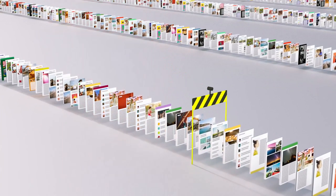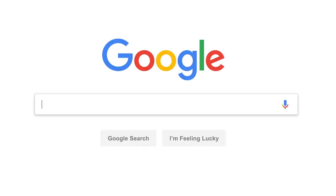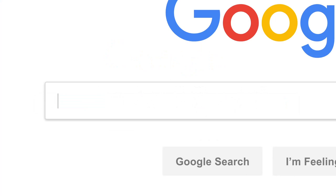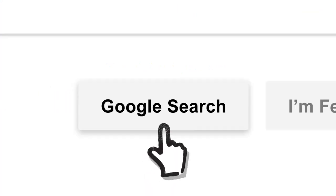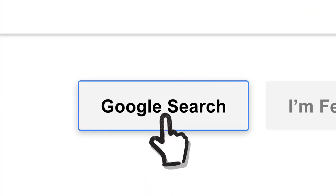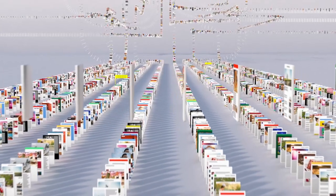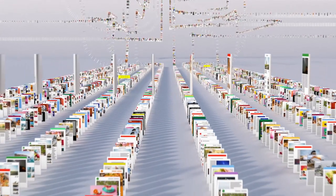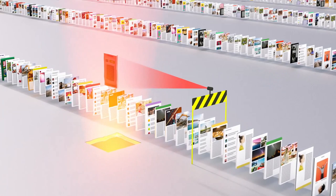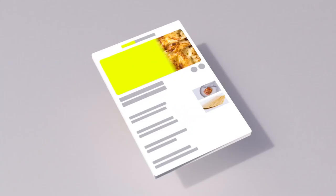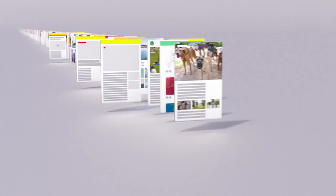So let's review. Billions of times a day, whenever someone searches for lasagna, or resume writing tips, or how to swaddle a baby, or anything else, Google's software locates all the potentially relevant results on the web, removes all the spam, and ranks them based on hundreds of factors like keywords, links, location, and freshness.